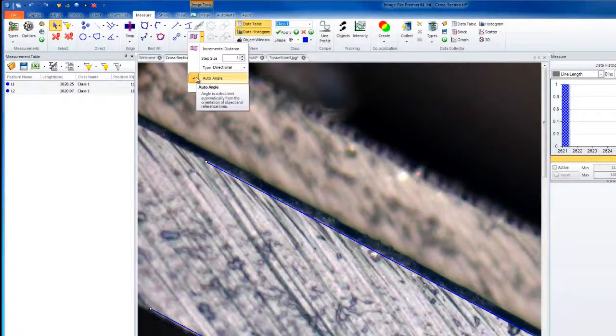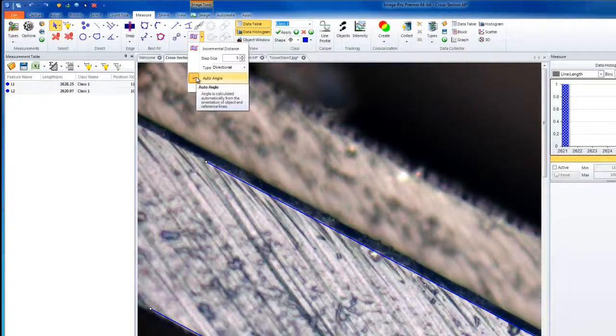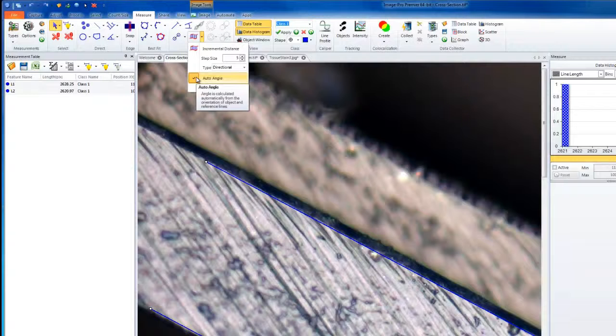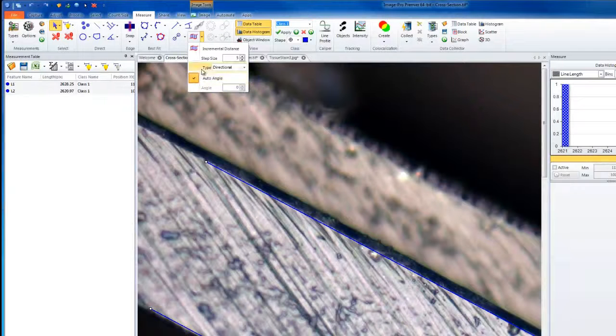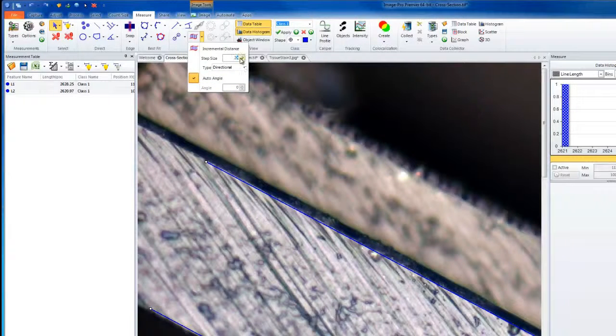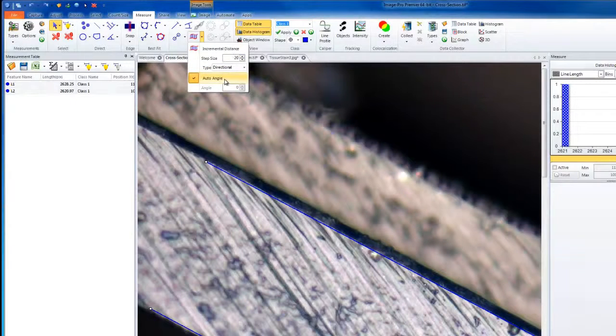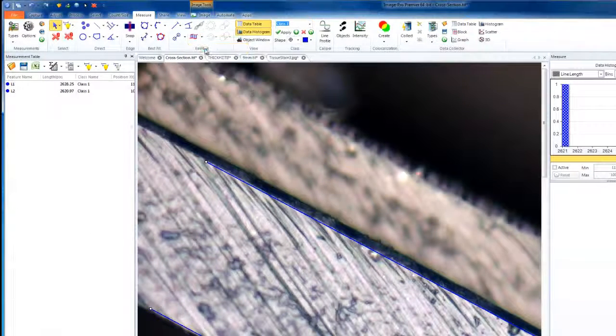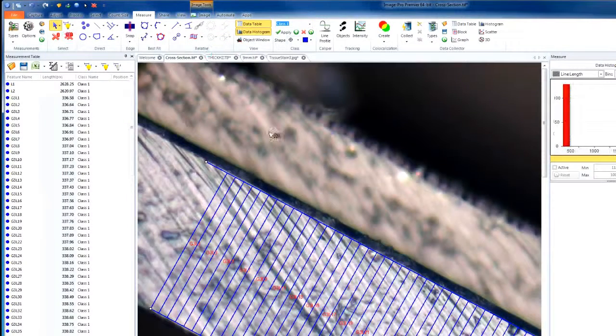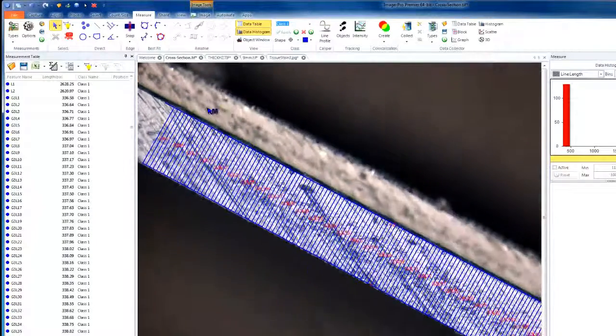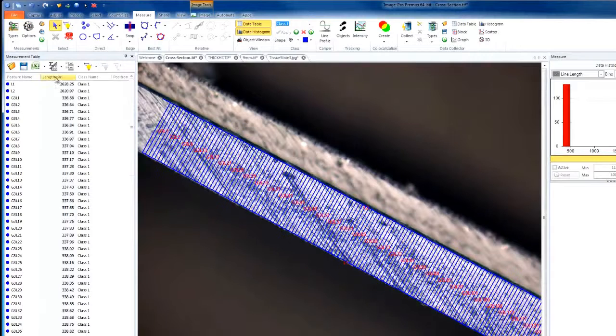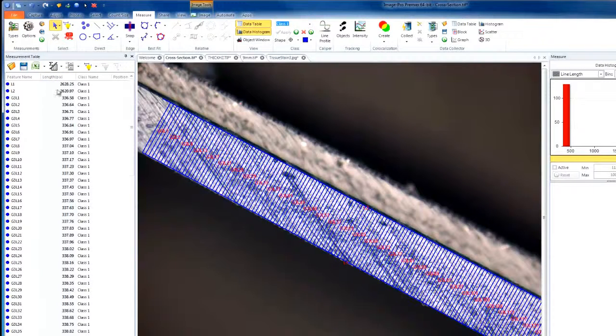When Auto Angle is selected, the angle is calculated automatically based on the object and the reference line, simply drawing a best fit through the two. In this cross section example, we'll choose a larger step size of 20. We'll use Directional and our Auto Angle. This gives a good distribution of lines across our thickness and gives us a good understanding of the length of all of our lines.